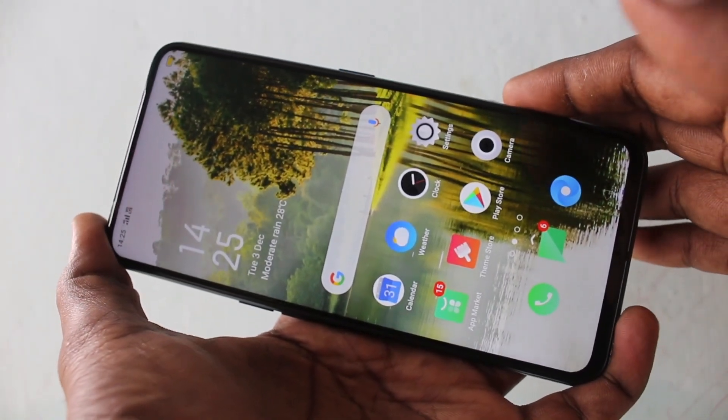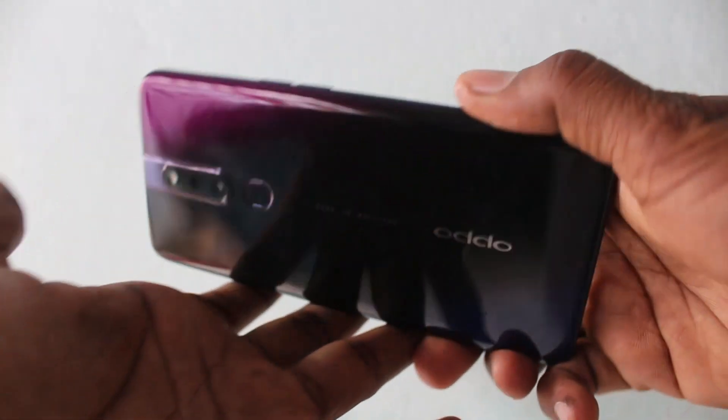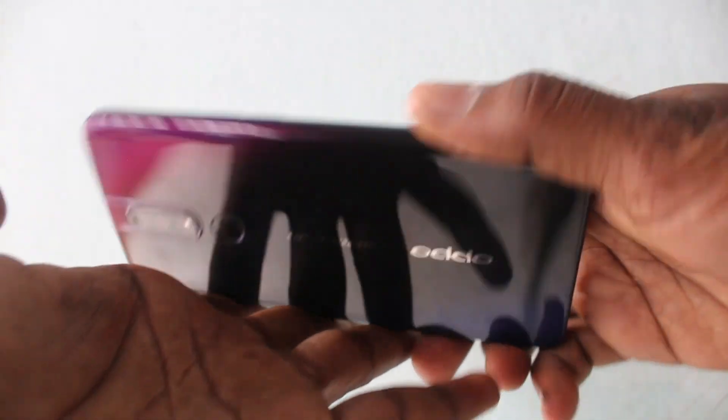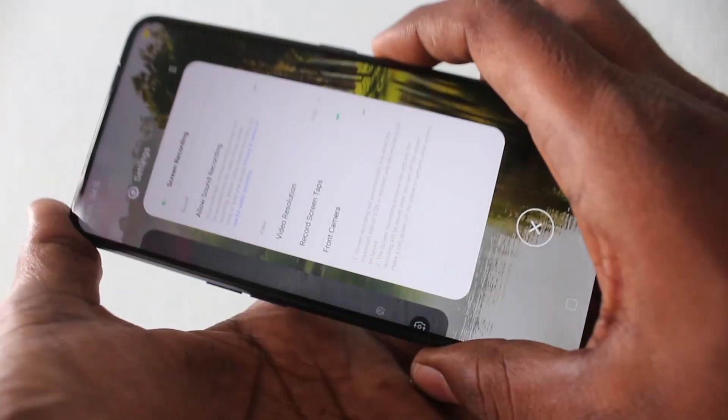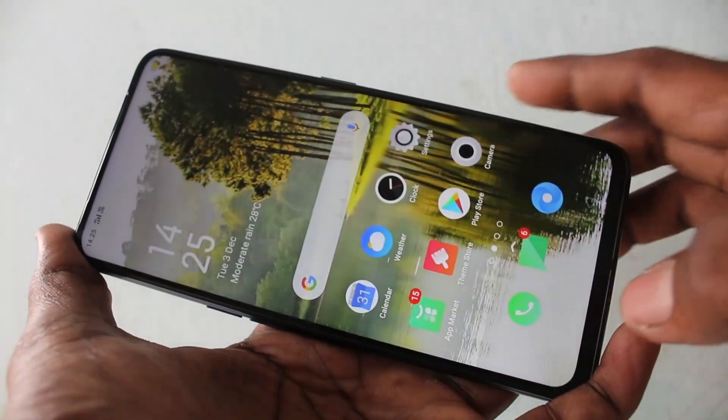Hello friends. Welcome to Famous Tech. This is Oppo F11 Pro Smartphone. In this video, you will learn how you can enable sound recording for screen recording in your phone Oppo F11 Pro.